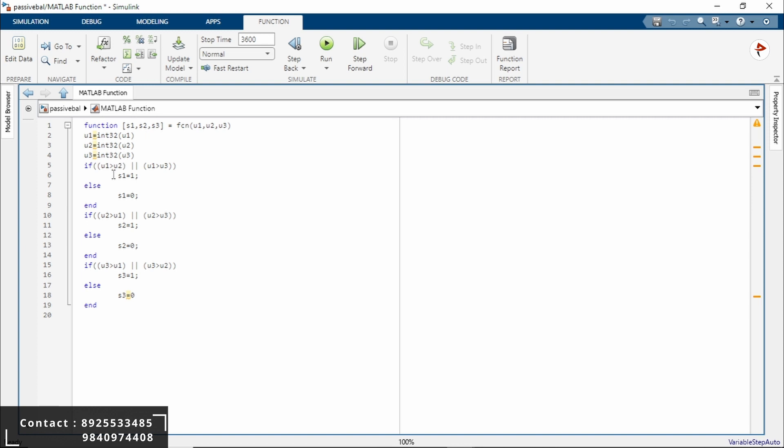The input values U1, U2, U3 are converted to 32-bit signed integer using the int32 function. This is our first statement.